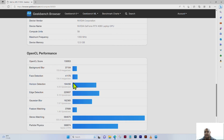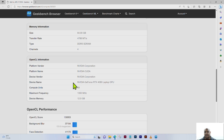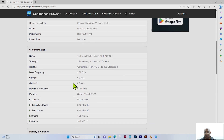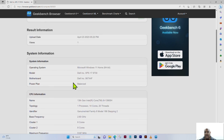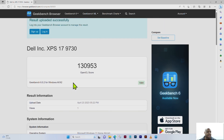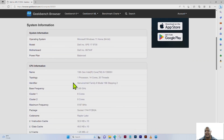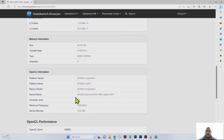You can see the other OpenCL information, the memory in the laptop, the CPU information, and the overall system information with the date the test was performed. Once again, for this Dell XPS 17 9730, we received an OpenCL score of 130,953 for the GPU — that's the NVIDIA GeForce RTX 4080 laptop GPU with 12 gigabytes of memory. Thank you for watching. I've been Chris from Tantalizing Tech — have a great day!